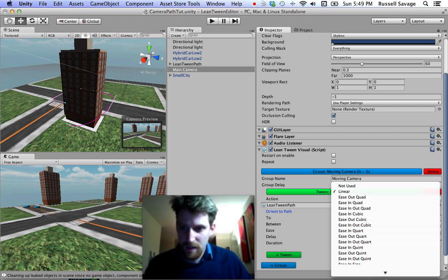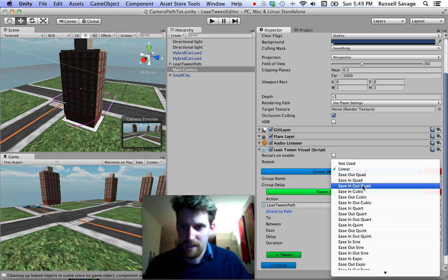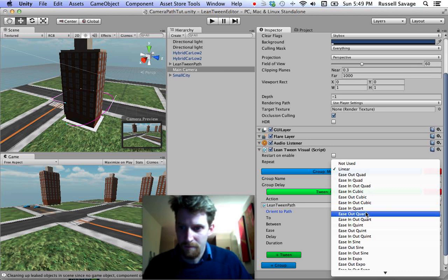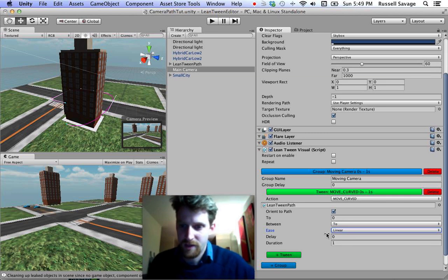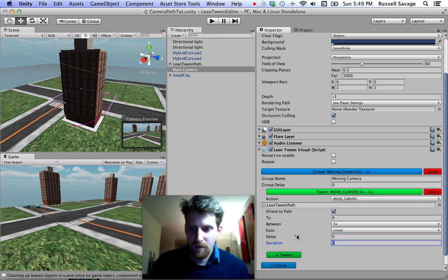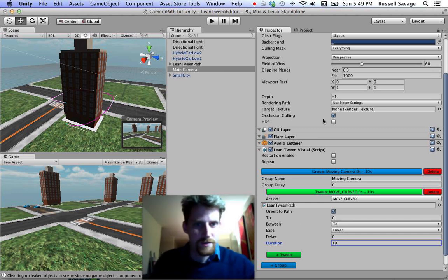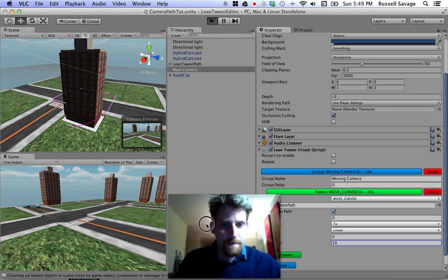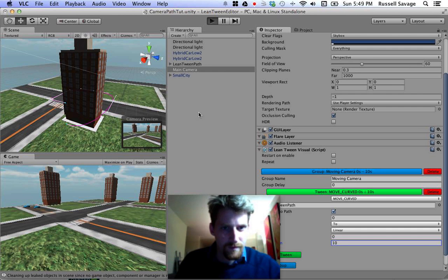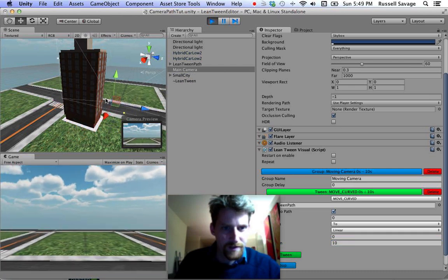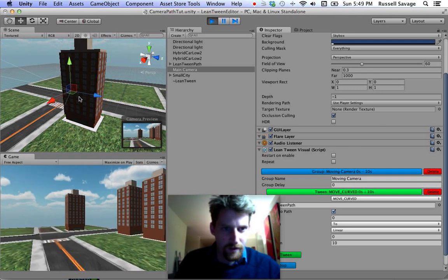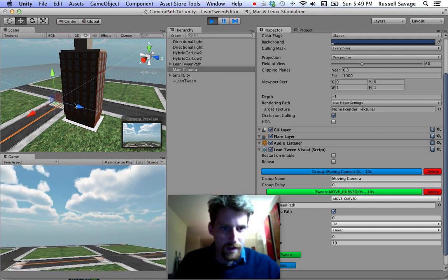Linear easing sounds good — that's just the easing applied. If I did ease out quart, it would start slow and get fast towards the end, but that might be too much so I'll keep it linear. Let's also set the duration to 10, which will be a better speed. Let's fire this up. It's a little choppy because I'm recording a video right now, but you can see it's flying around the building.